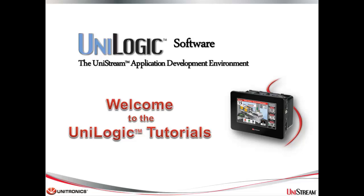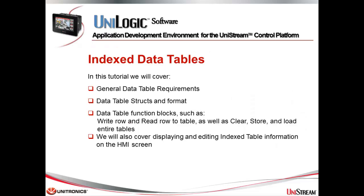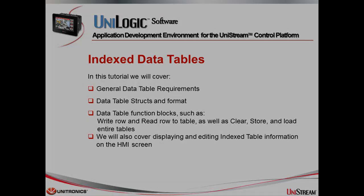My name is Alex and today's tutorial is about indexed data tables. In this tutorial we will cover general data table requirements, data table structs and formatting tables, logic for using data table function blocks such as write row and read row, as well as clear, store, and load tables. We will also display and edit index table information on an HMI screen.